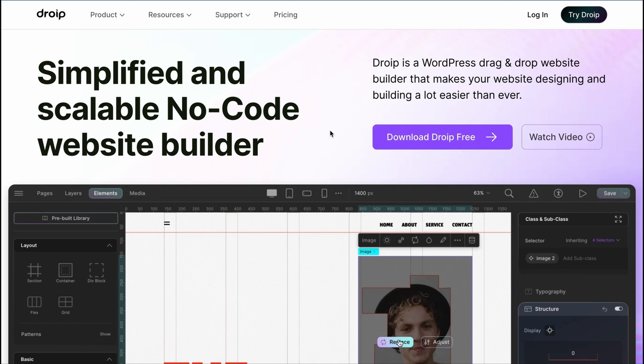Hello and welcome to a brand new series on DROIP. In this video, we will cover how to get DROIP, install it, get the license, and we'll guide you through to create your first DROIP page. So, let's dive right in.